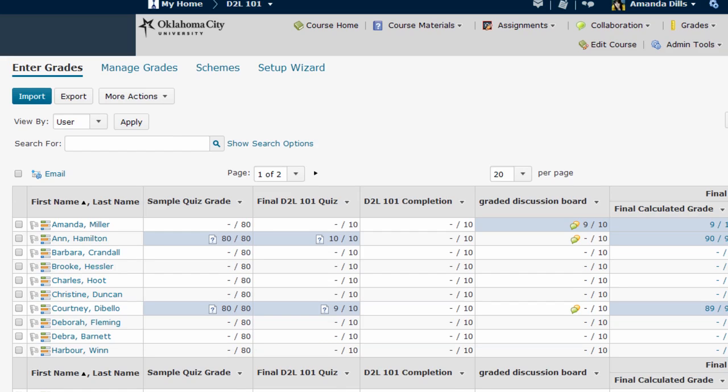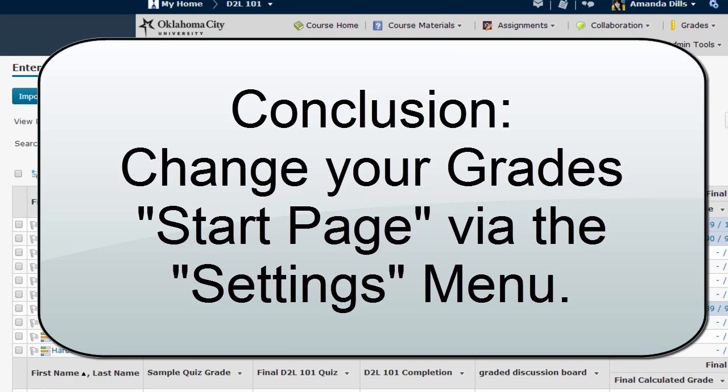Also note that this does not affect your student's view of your grades at all. They only have one grade screen which actually looks very different from both of the faculty options so changing the setting has no impact on the student view.